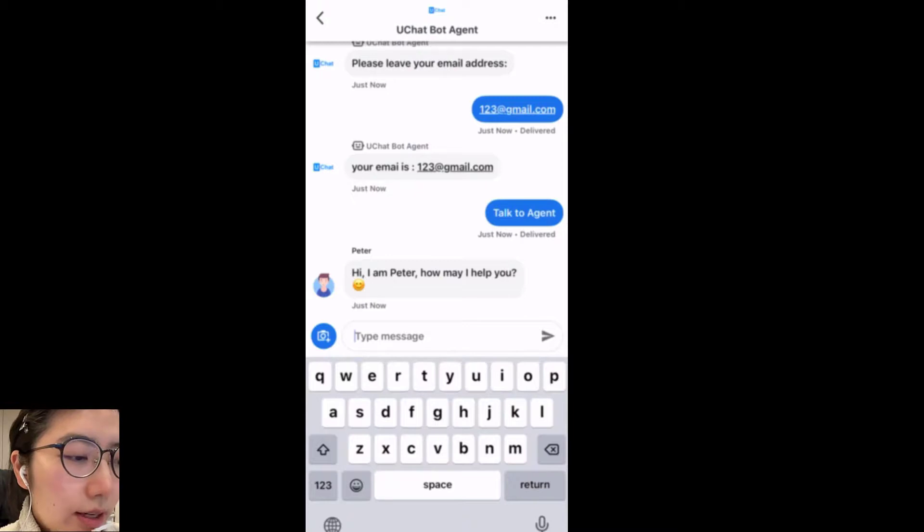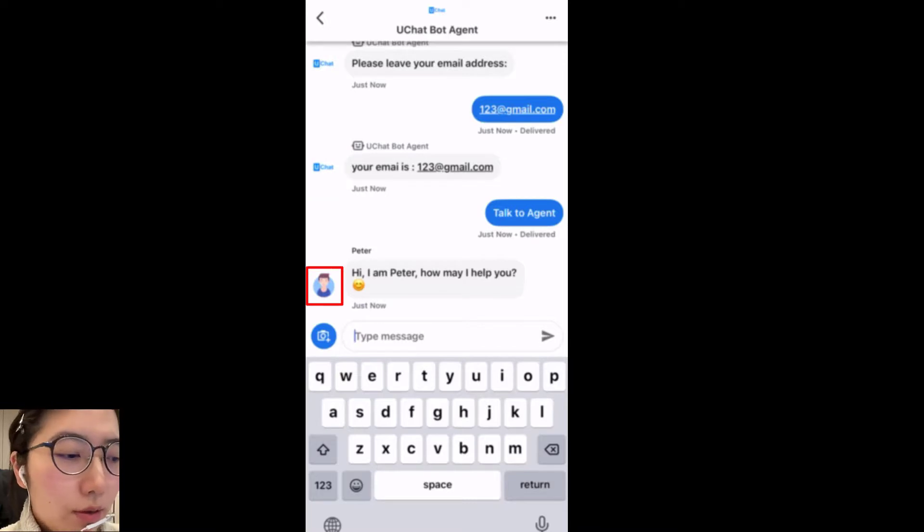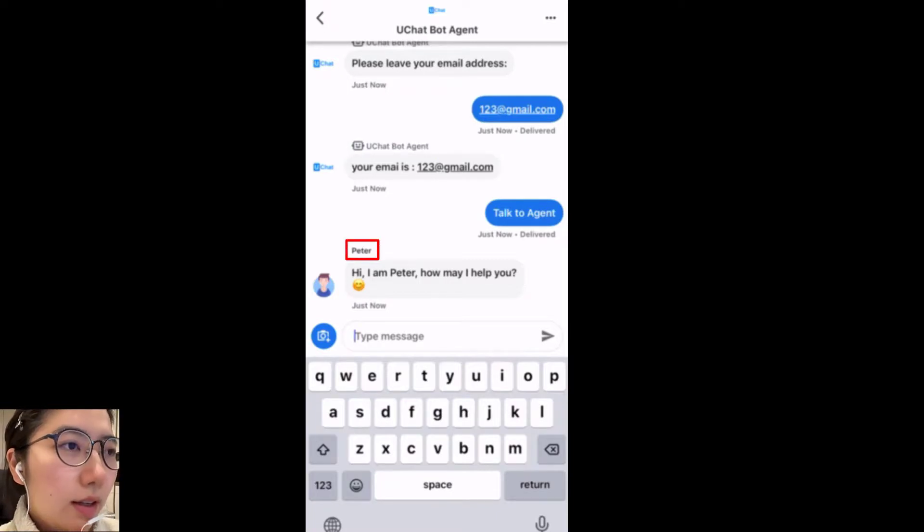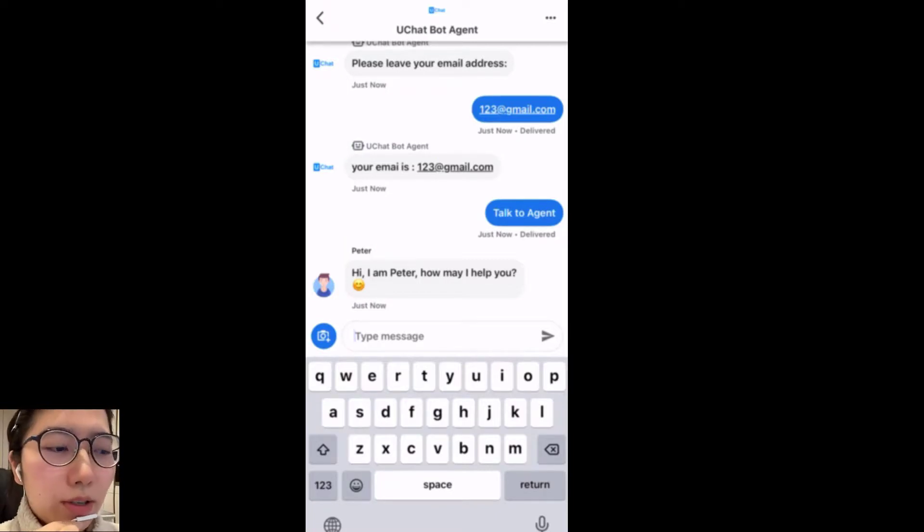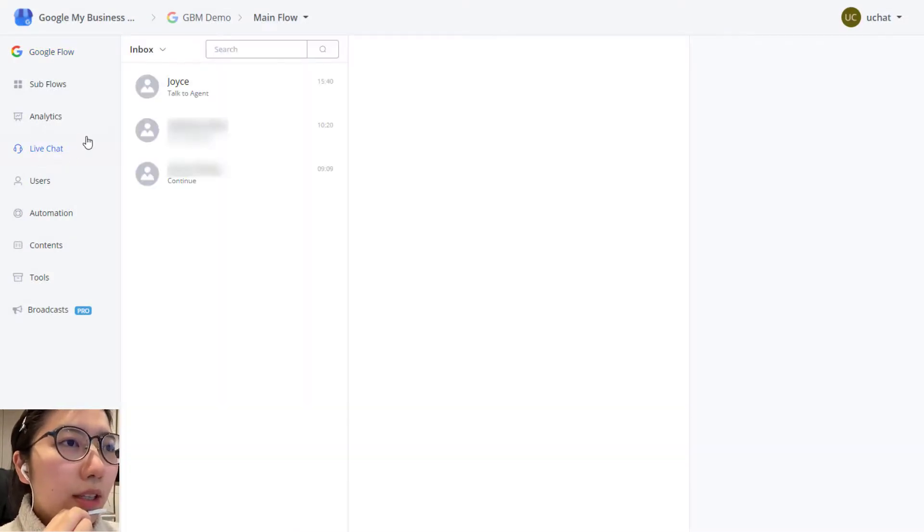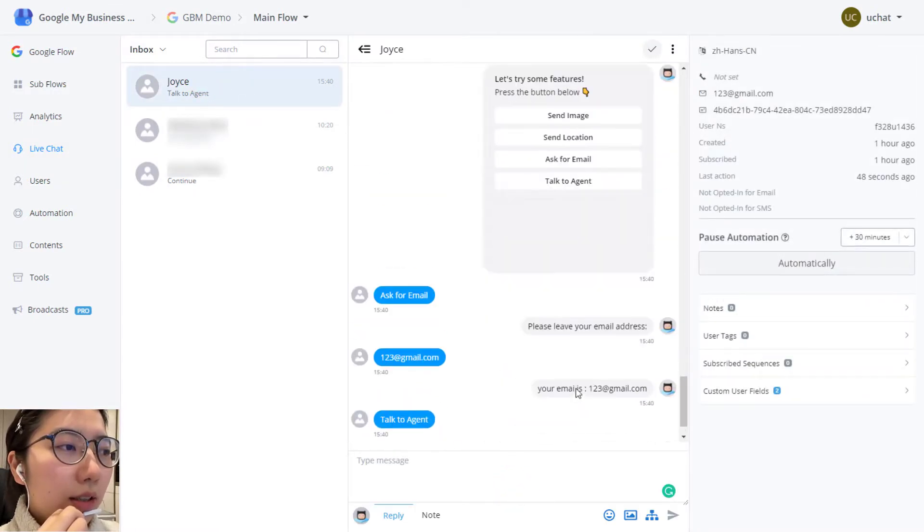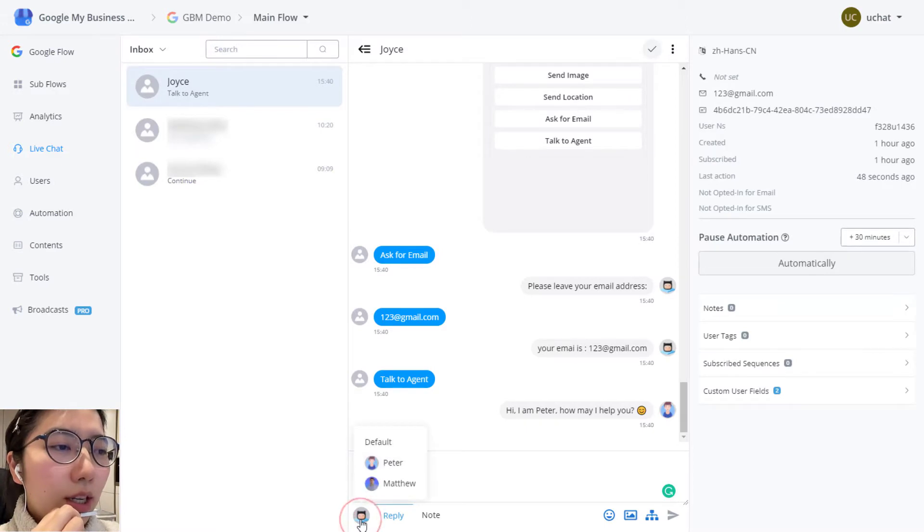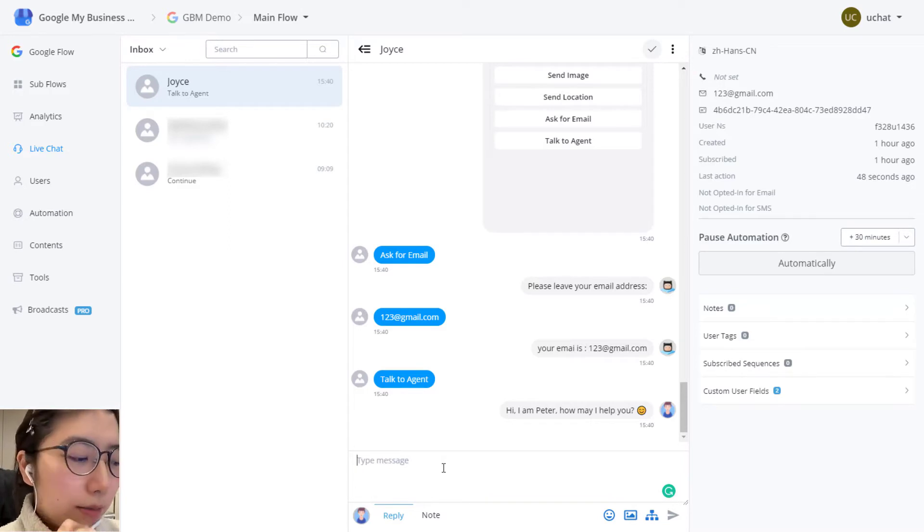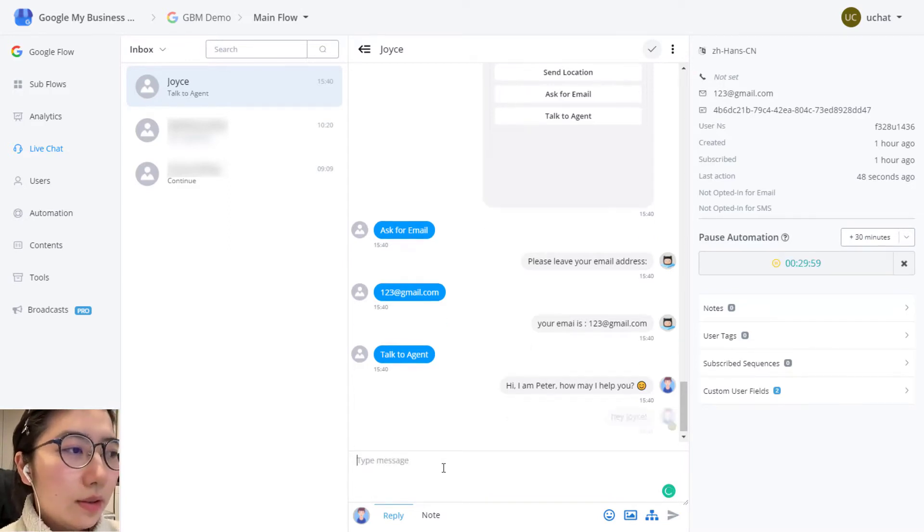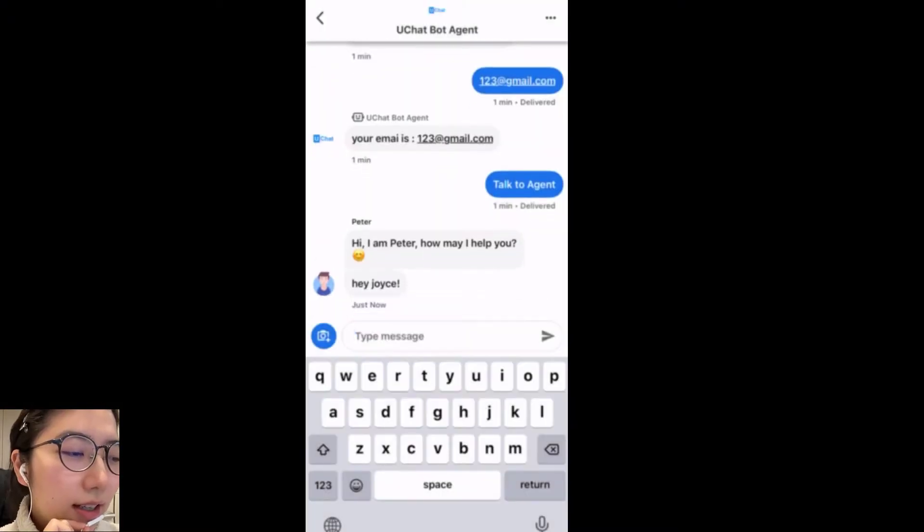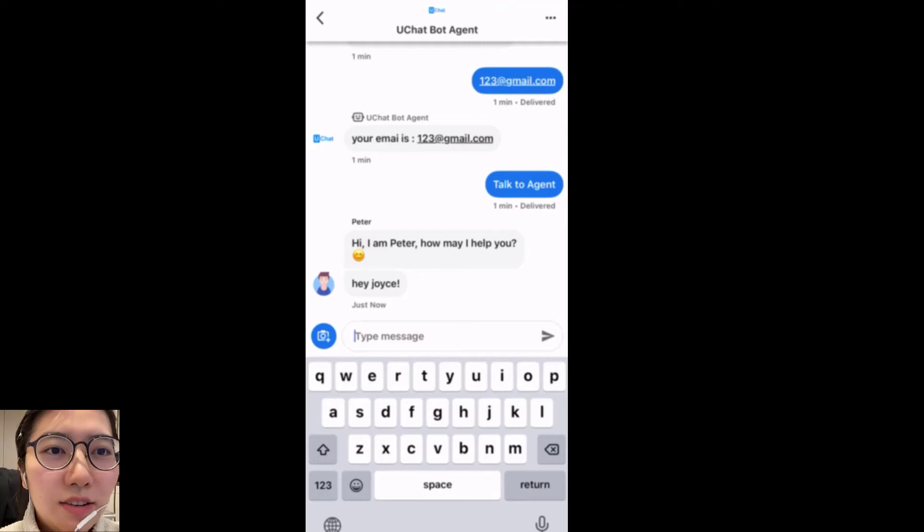Here you can see the profile photo is changed from uChat to Peter's profile photo. And the name here is not uChat for agent anymore. It becomes Peter. So from now on, you are talking to Peter. So let's go back into uChat in live chat. Here's where you can talk to the client. So I can change my persona to be Peter. Then I'm replying as the person Peter. Hey Joyce. And you can see in the phone, Peter said, Hey Joyce.